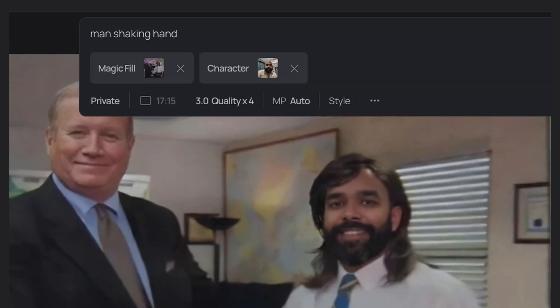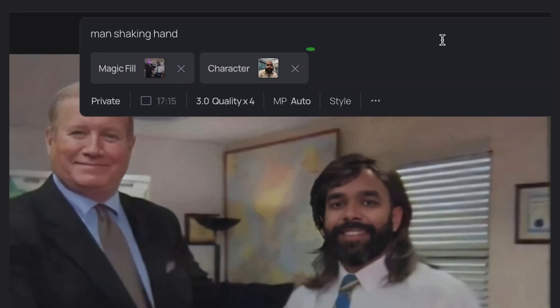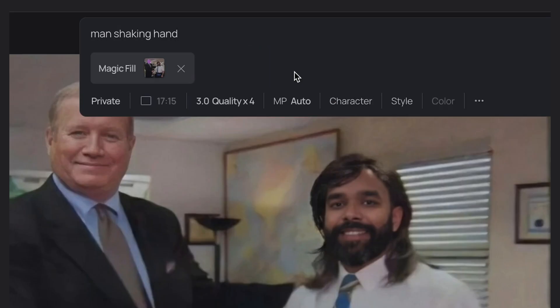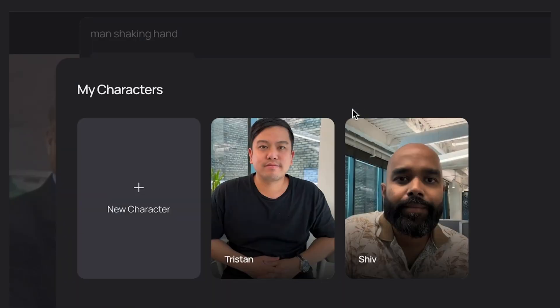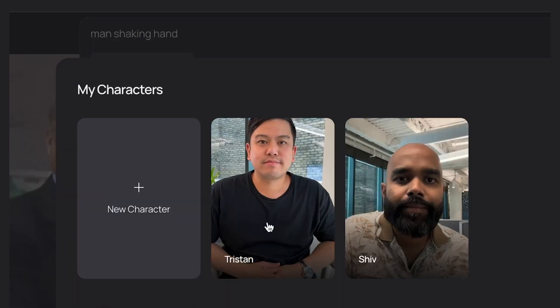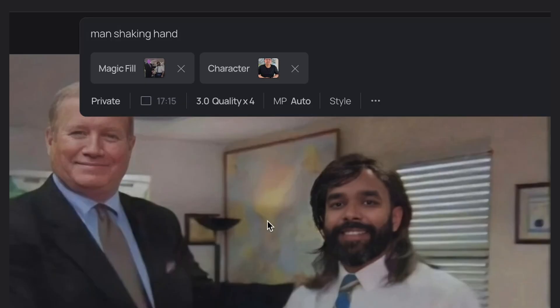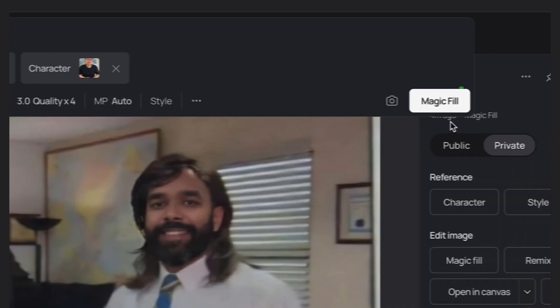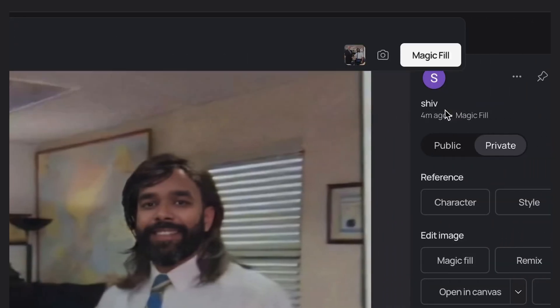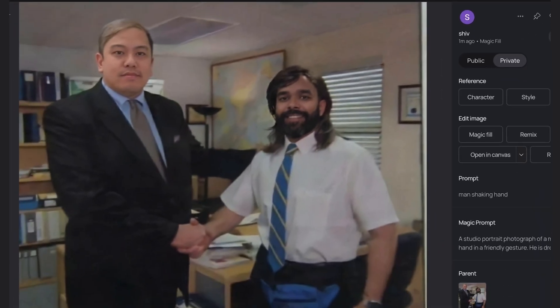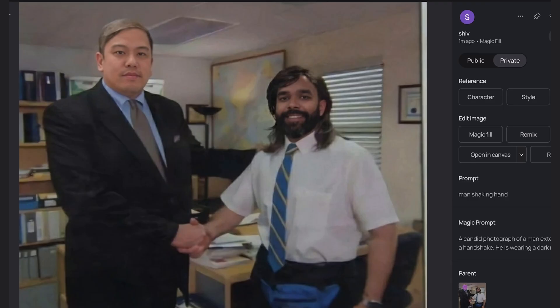Now I'll remove myself as the character and then click the character button to add a new person. I'll choose my buddy Tristan from my saved characters and then hit Magic Fill. And just like that, we're in the office meme. No photoshop needed. The hair is so good.